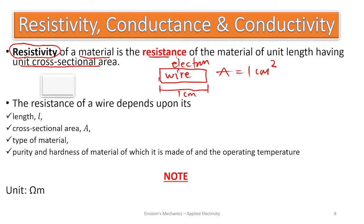The resistance of a wire depends on its length, its area, the type of material, the purity and hardness of the material, and even the operating temperature. We measure resistivity as the resistance offered to electrical energy or electrons, and we consider unit length so that we can interpolate to know the resistance for a longer length.